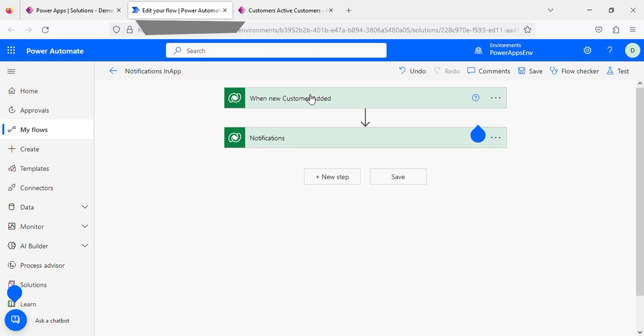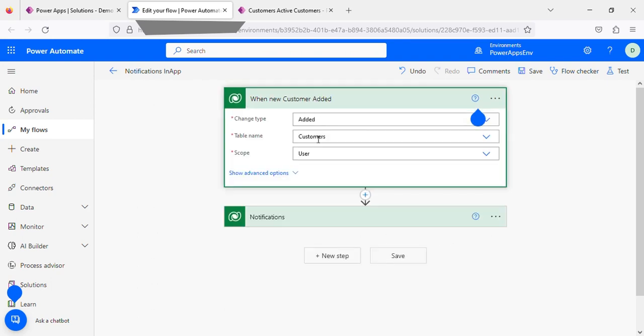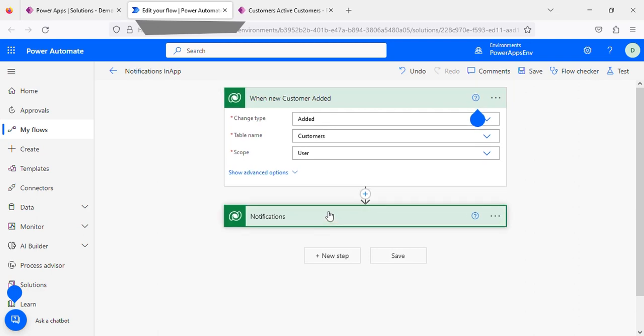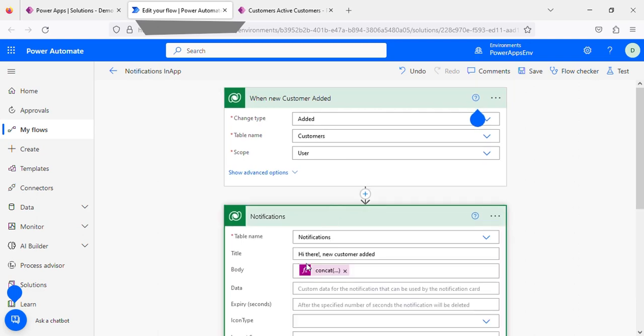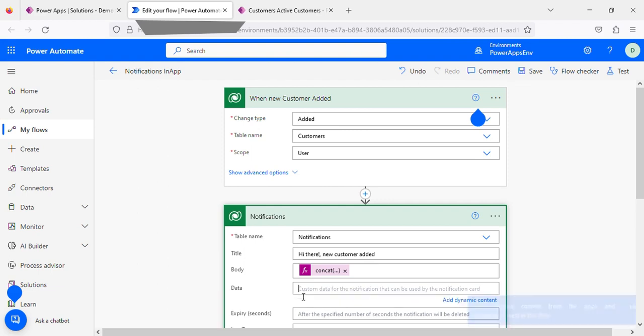Previously we saw that whenever a record gets added, the notification will be created. This is the body and this is the title. To add the clickable link, we need to fill this data, and to fill that data we need to use some variables.